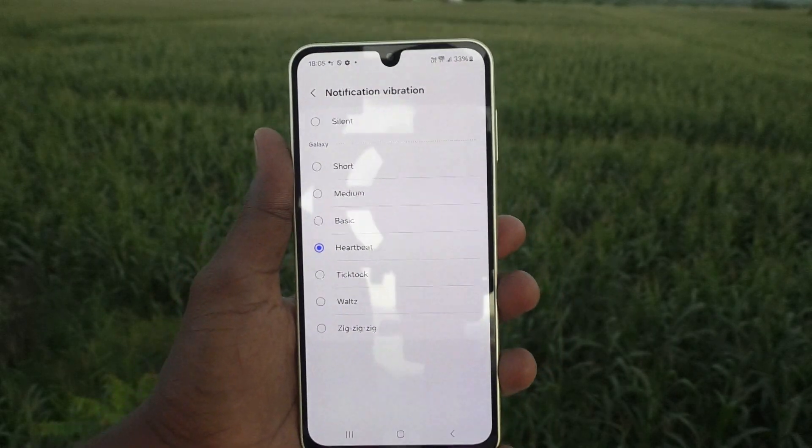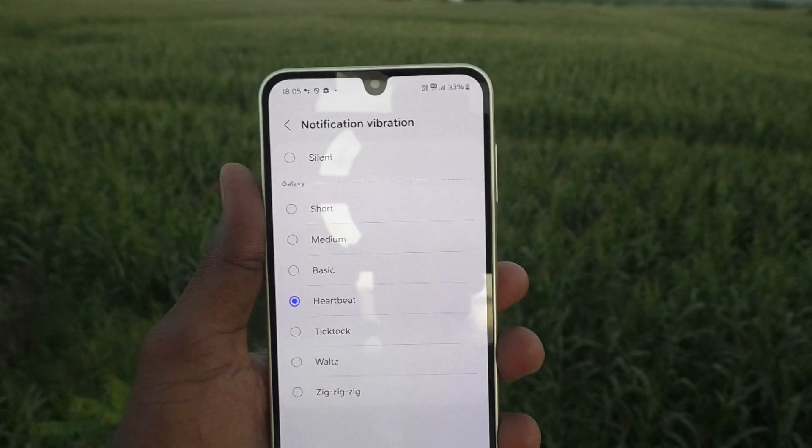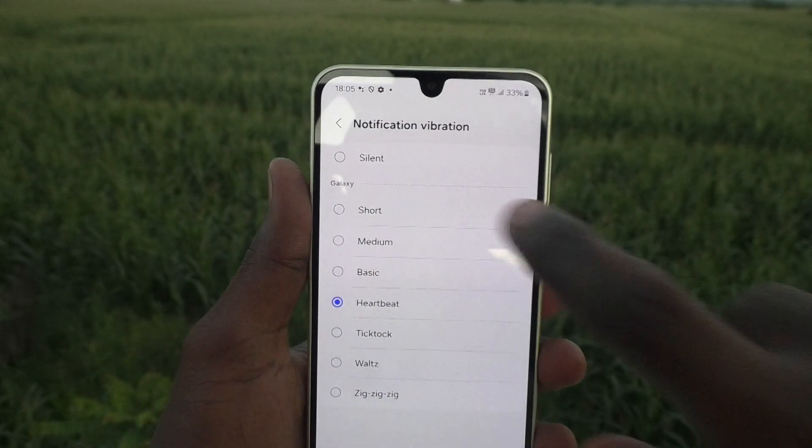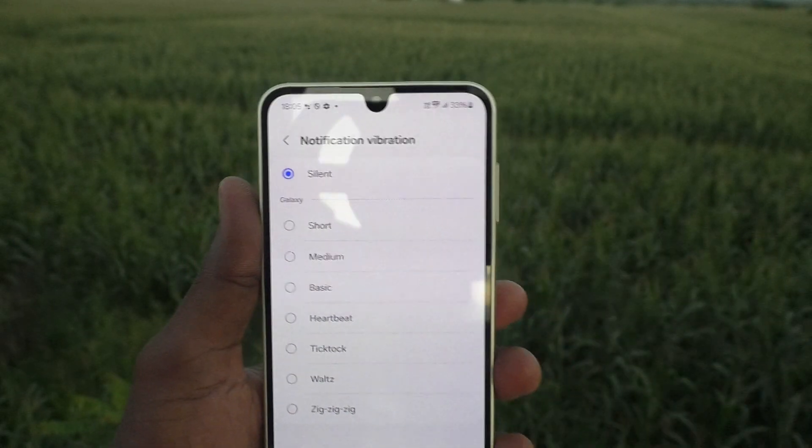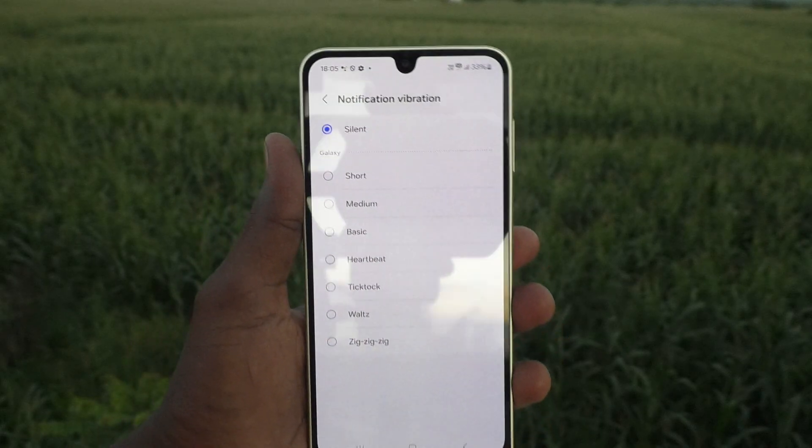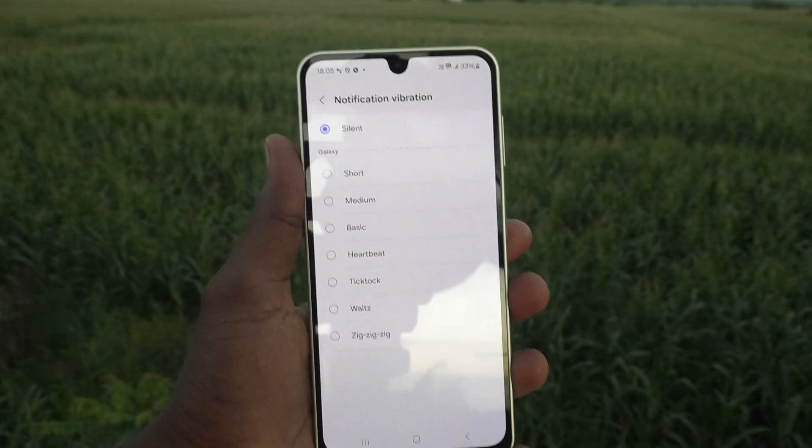Or if you would like to completely turn off vibration, just select Silent. That's all friends, thanks for watching.